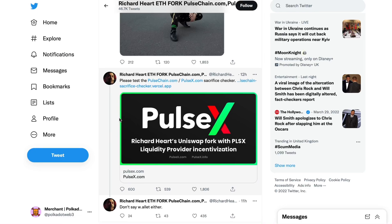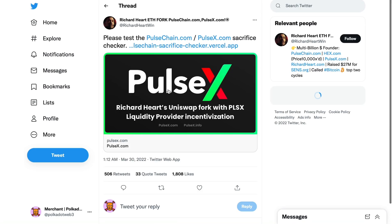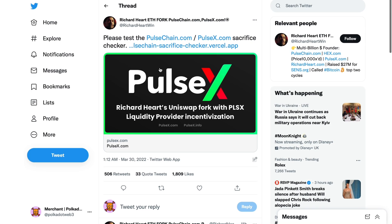In this video I'm going to show you how you can check how much your sacrifice is valued at. This is a PulseChain and PulseX sacrifice checker. I suggest you all go to the Richard Hart Twitter page first, just to ensure that you're not clicking on any dodgy links or scams. Once you're on the Twitter page, you click on the link there.